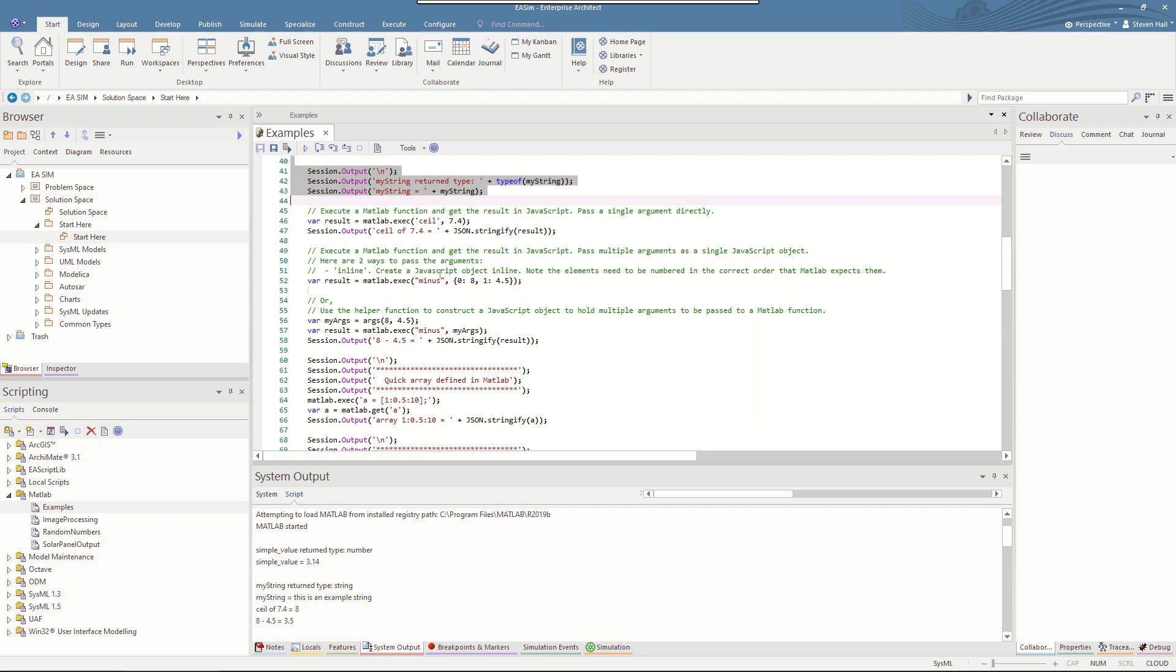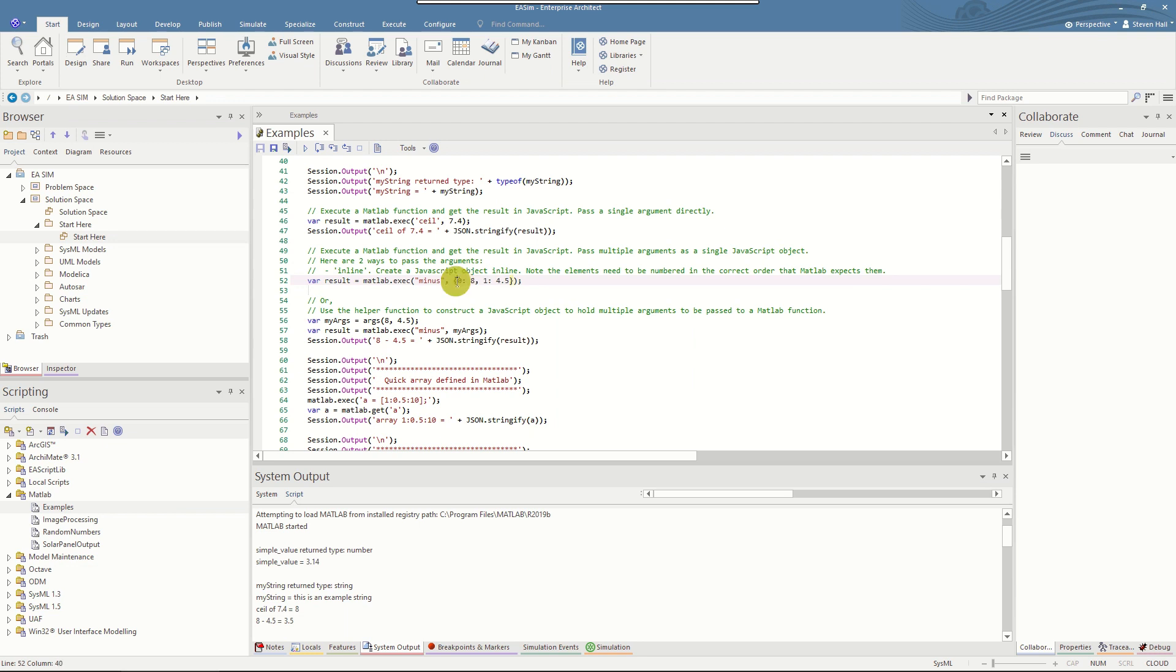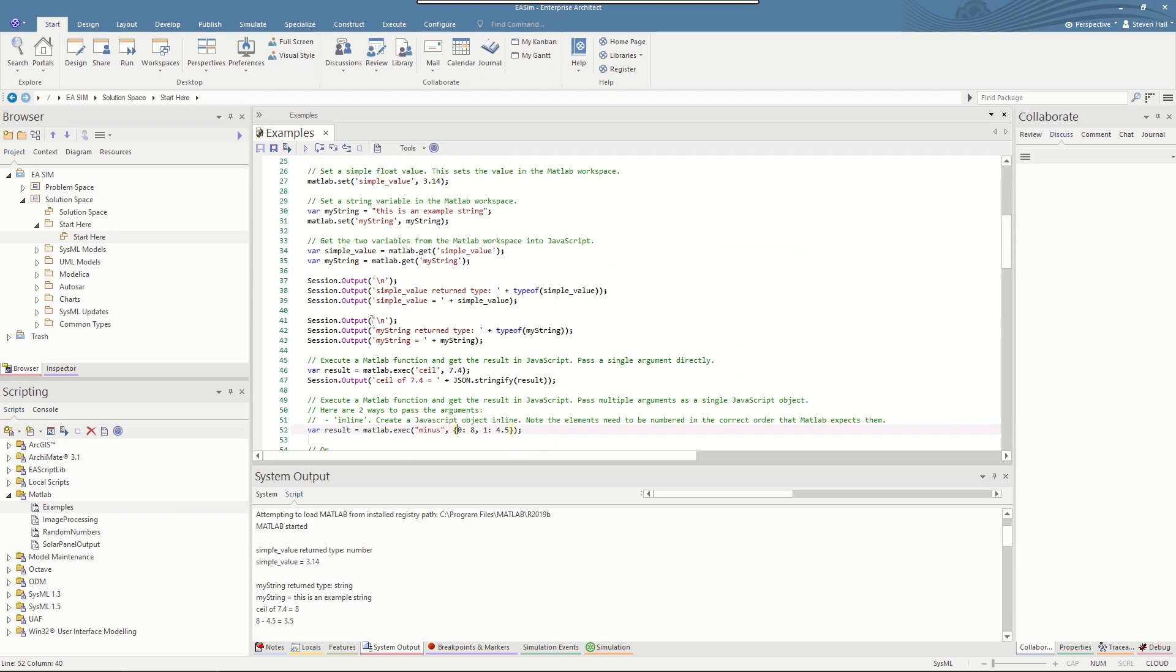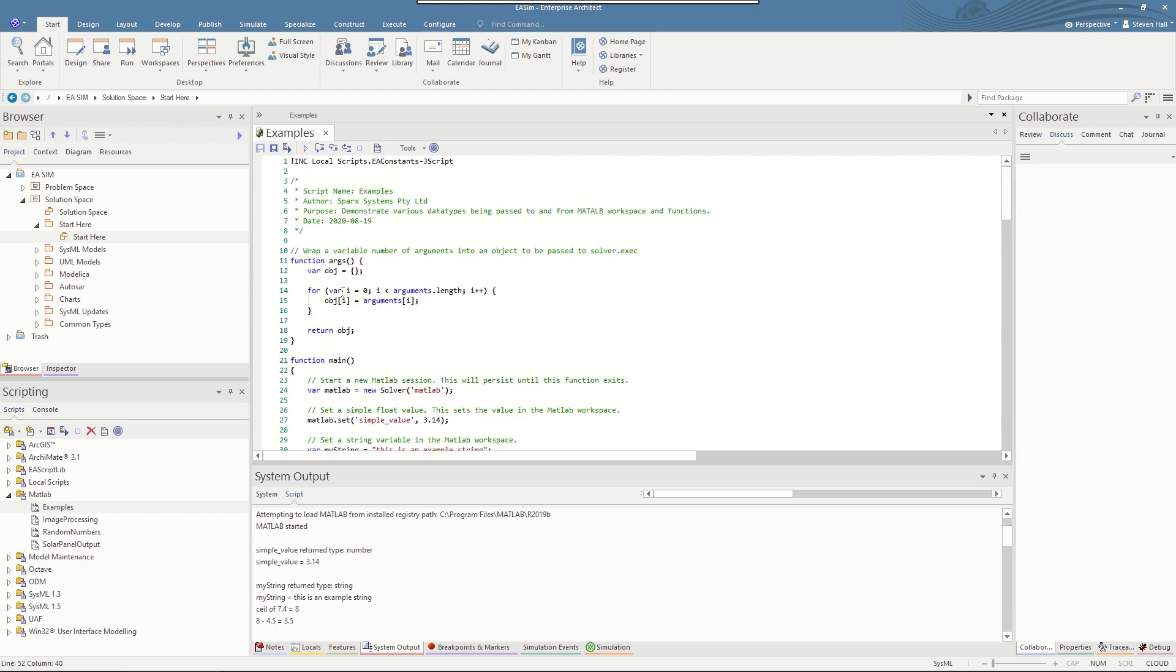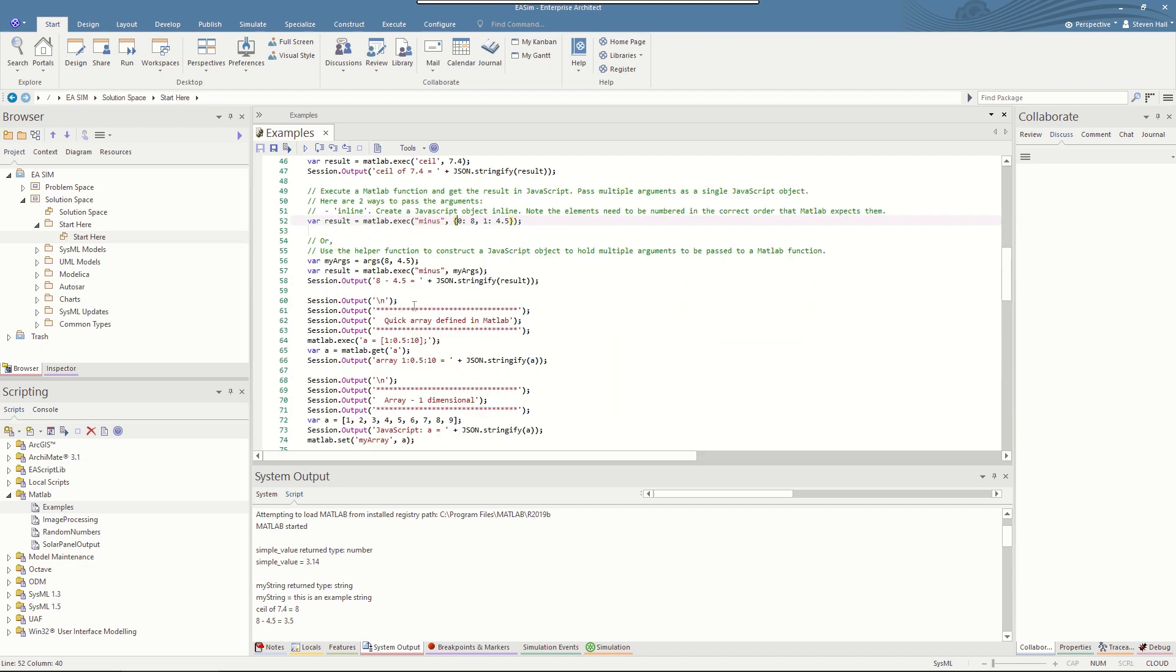If there's a MATLAB function call that requires more than one input argument they can be wrapped up in a JavaScript object like this or we have a helper class called args which wraps them up for you. So this is simple JSON notation which is the JavaScript object notation. And the order of the arguments will be determined by the order of the named arguments. So this 0 argument is 8 and the first argument 1 is 4.5. The helper function args up here is a simple wrapper class that loops through any arguments that you pass it and inserts them into the object. And the notation is a bit simpler there. Arguments 8 and 4.5 passed into the function called minus.